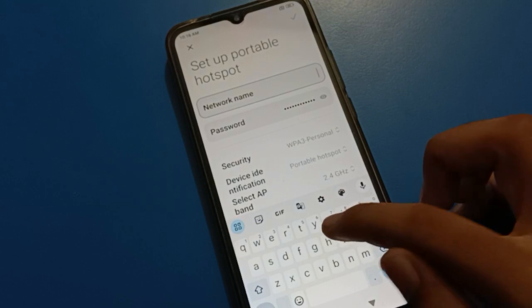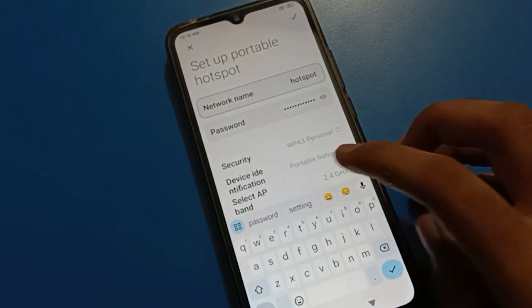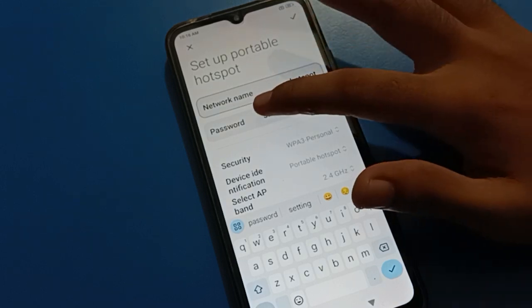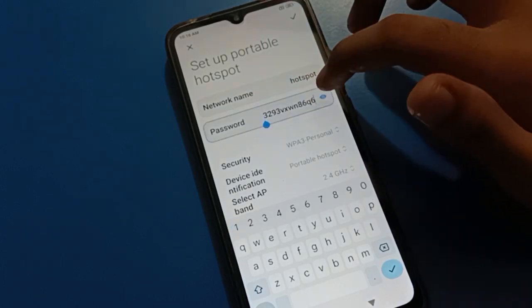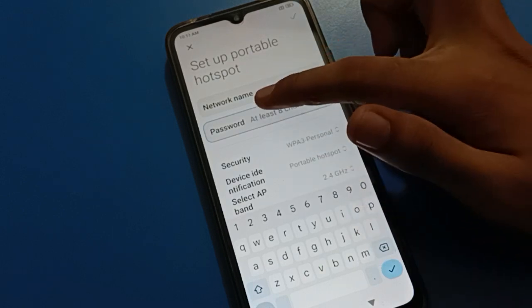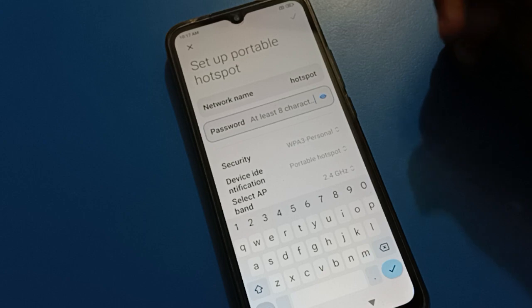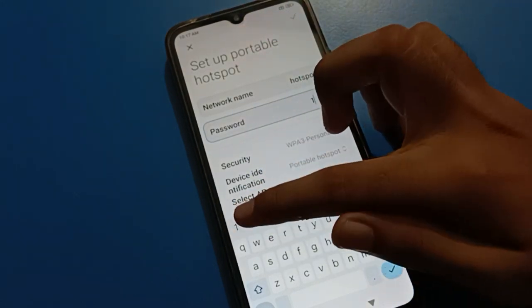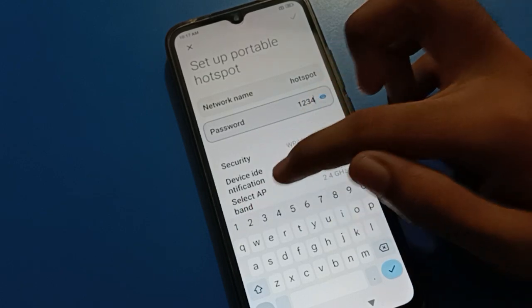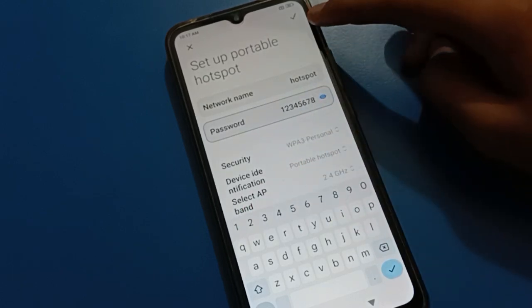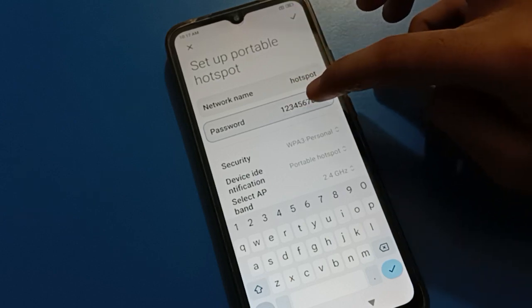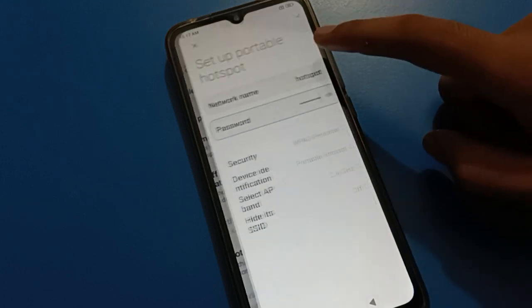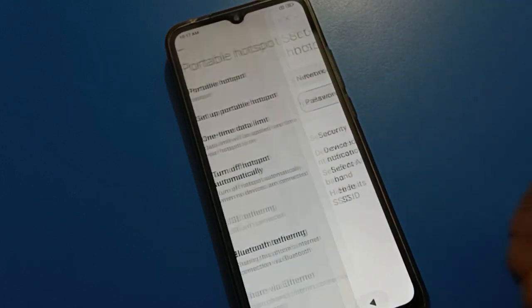Tap on 'Setup Portable Hotspot' and you can set your hotspot device name. You can also change your hotspot password. Your password should be at least 8 digits or 8 characters — for example, '12345678'. Once set, tap to confirm and your hotspot device name and password will be changed on your Android mobile.